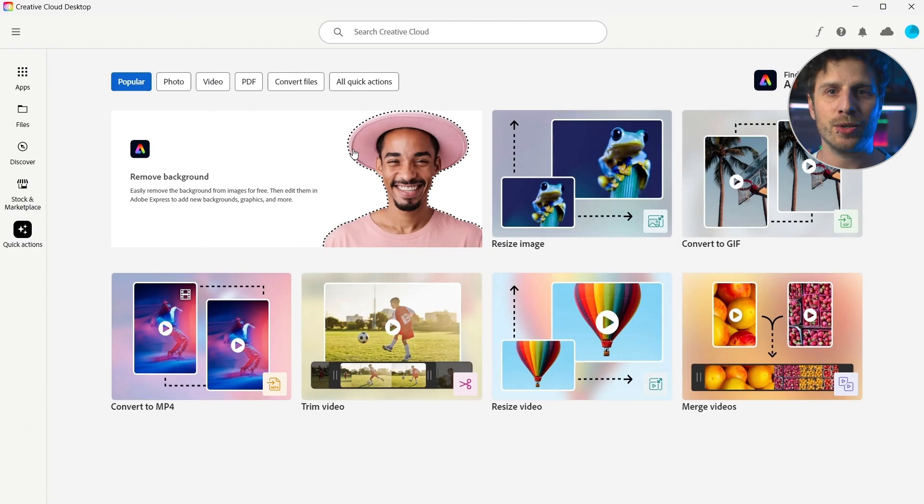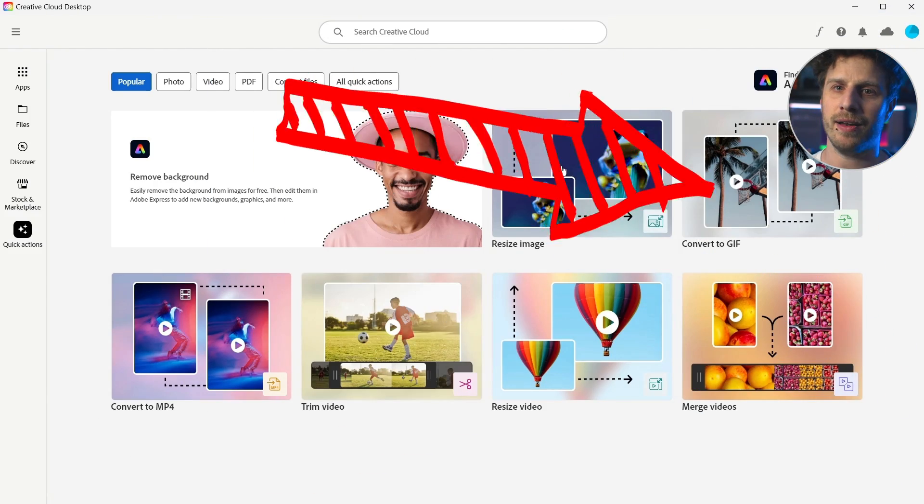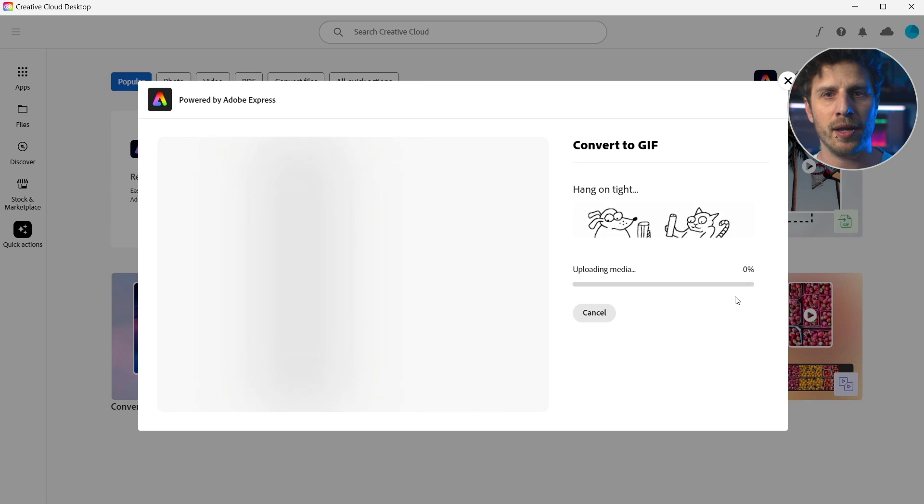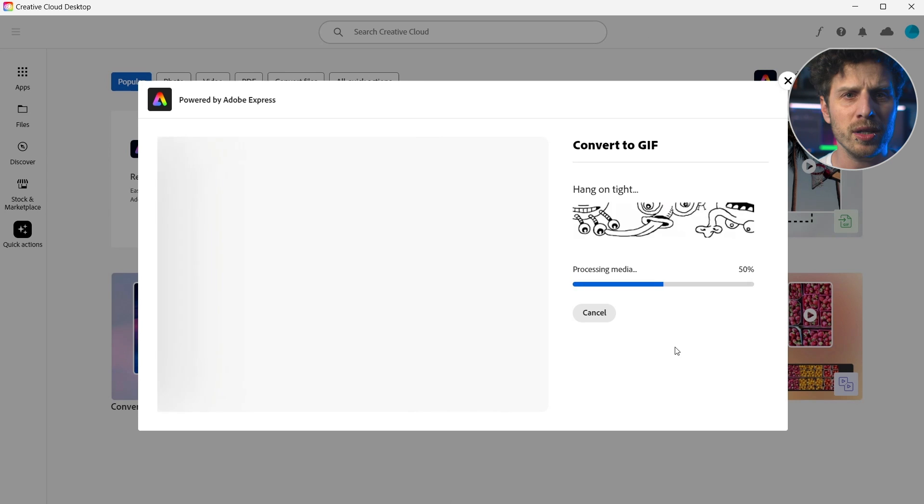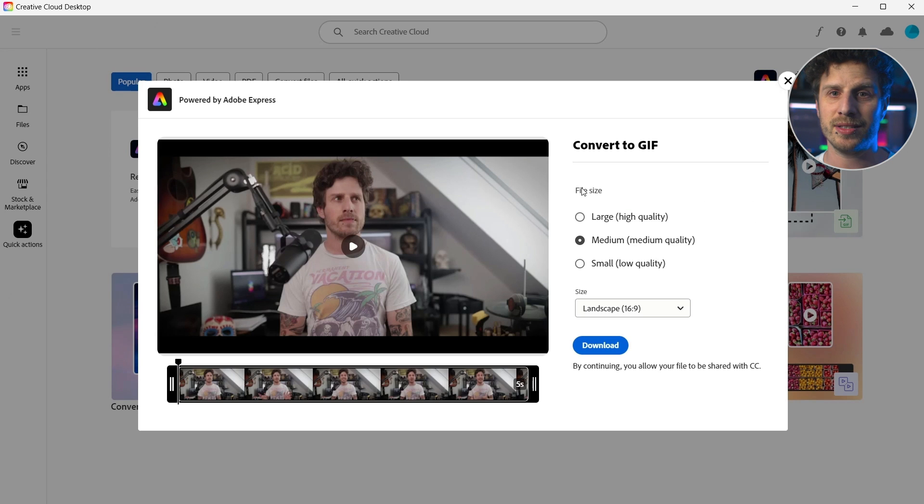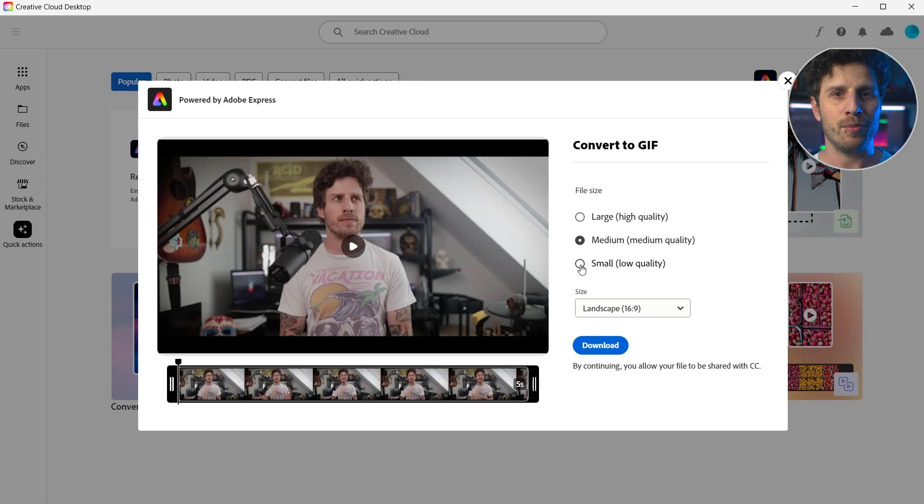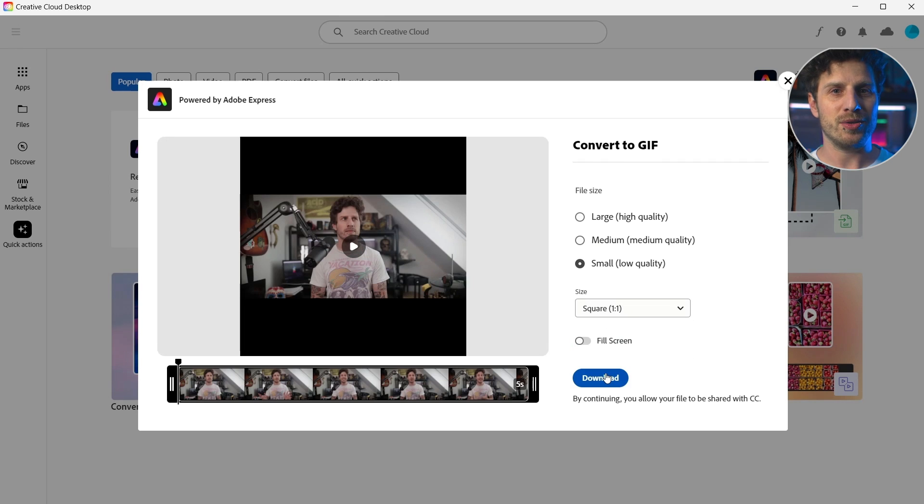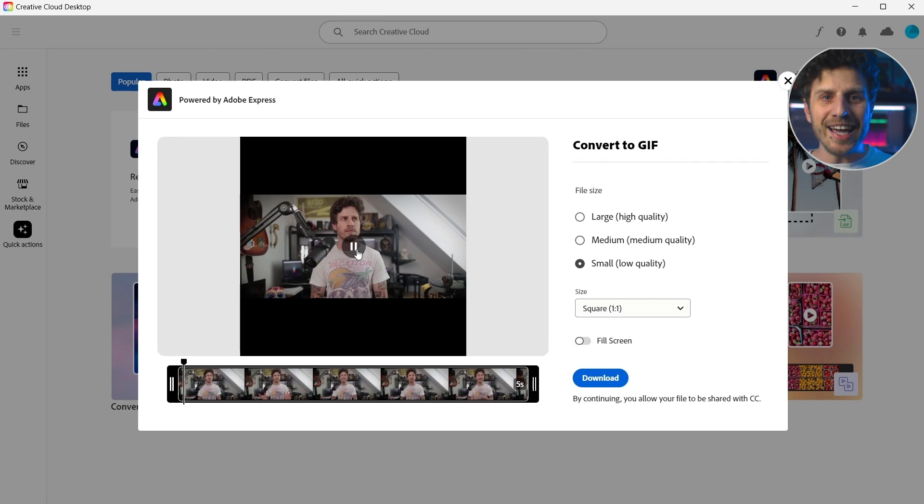Now, let's create a GIF file. Just upload your video and now you can choose quality as well as the size, aspect ratio. Again, you have a preview and once happy, simply download it. Because again, what you see is what you get.